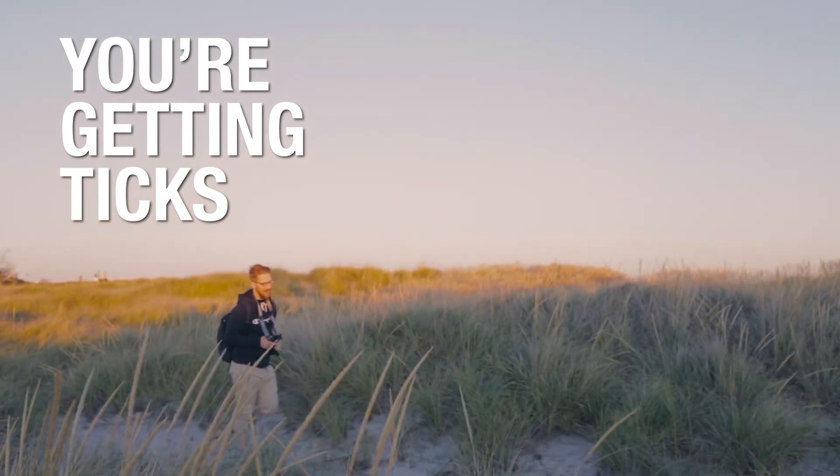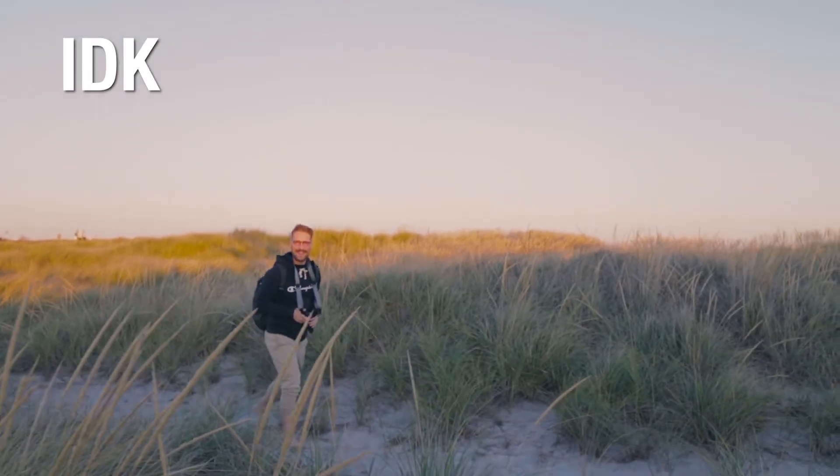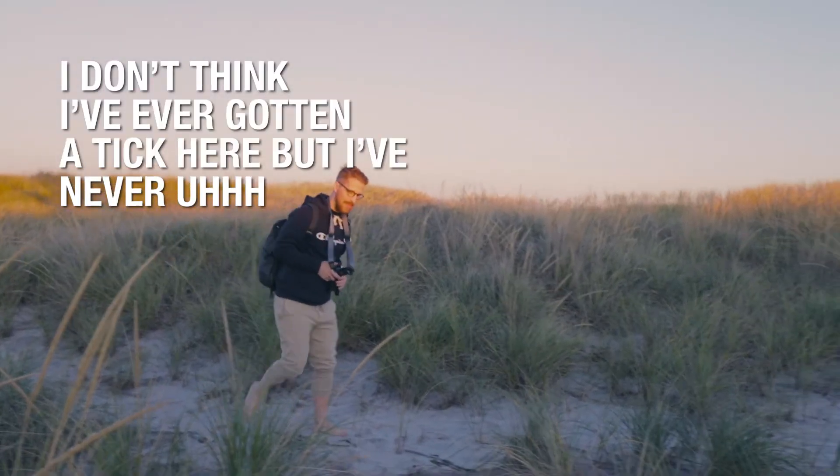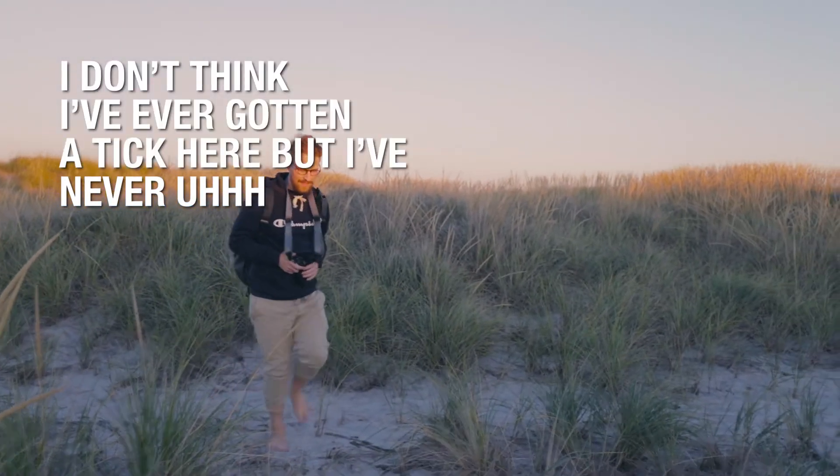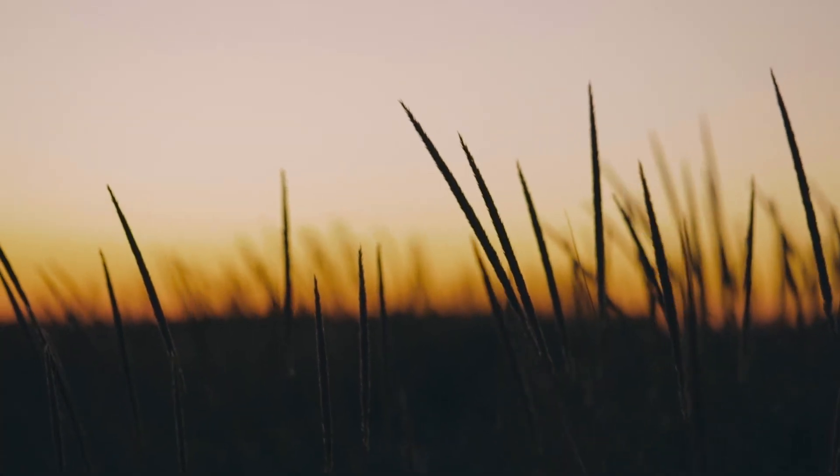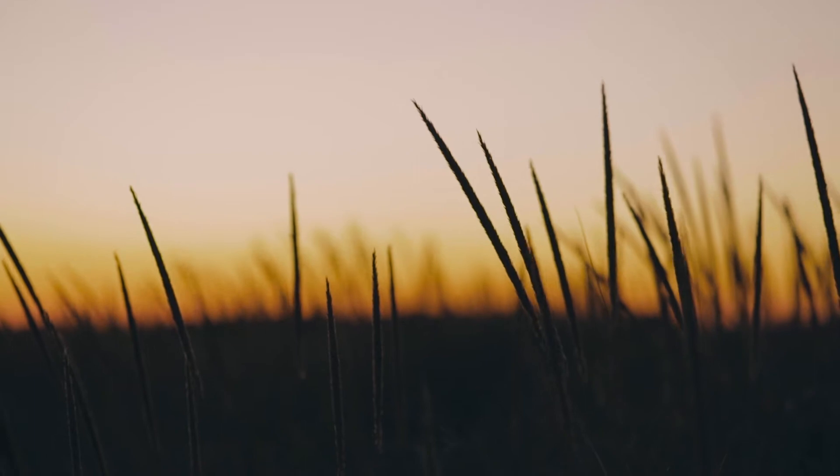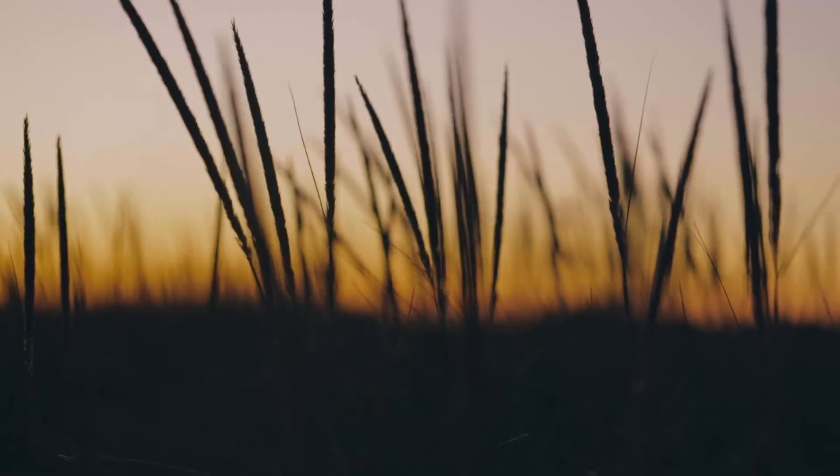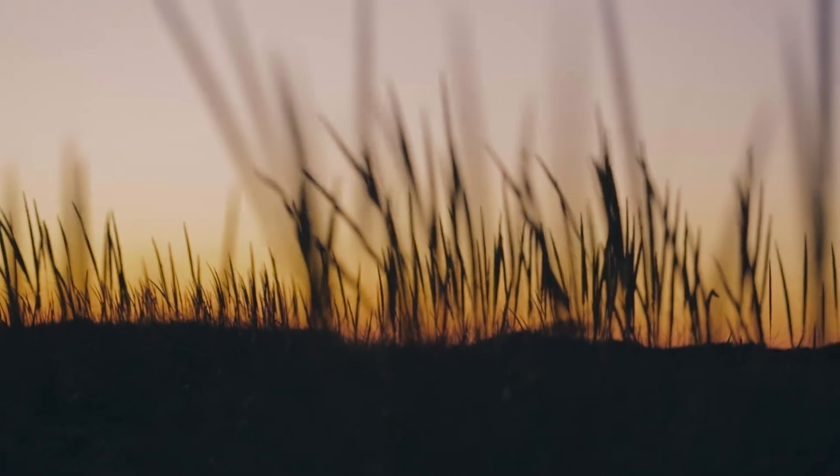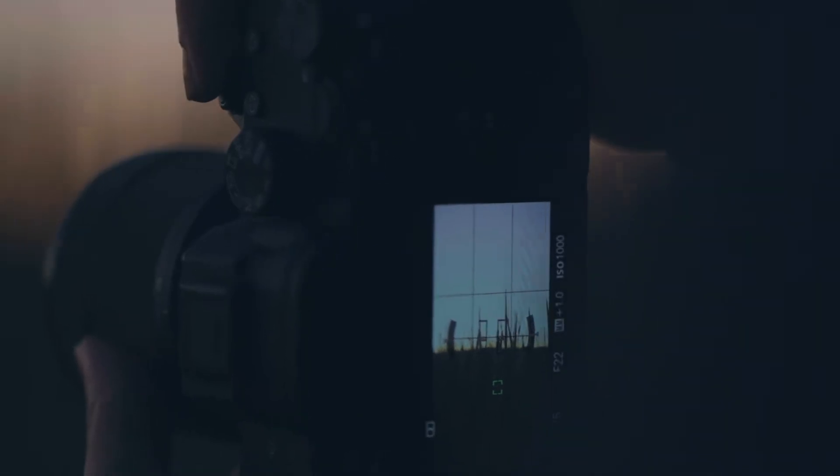You're getting ticks. I don't think I've ever gotten a tick here but I've never... Look at this, should be roll, shooting from the hip.